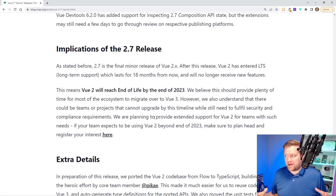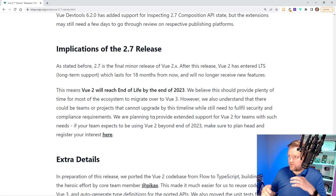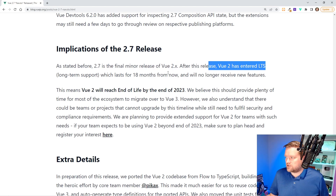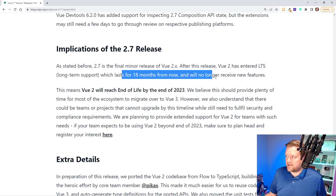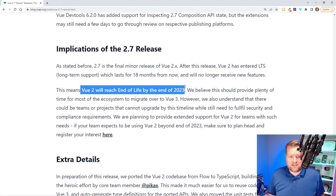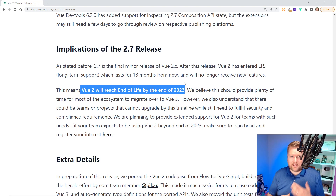One really important thing about the implications of the 2.7 release: this will be the final minor release of Vue 2.x. After this release, Vue 2 has entered LTS — long-term support — which lasts 18 months and it will no longer receive new features. So if you are on Vue 2 and have been waiting for the Vue 3 ecosystem to catch up, this is the time to start thinking about your upgrade plans, because Vue 2 will reach end of life by the end of 2023.